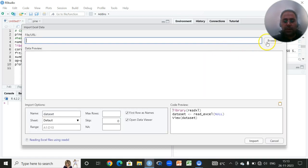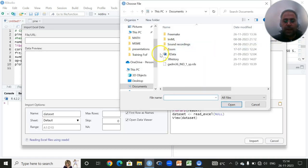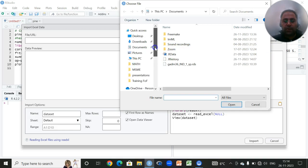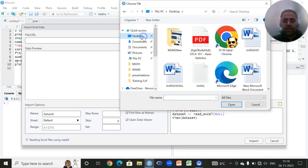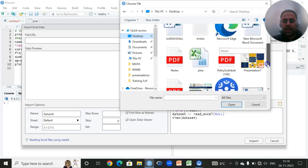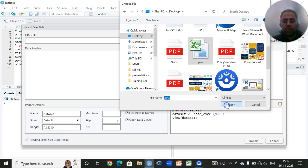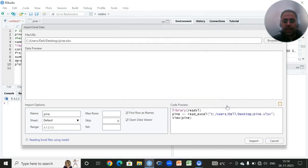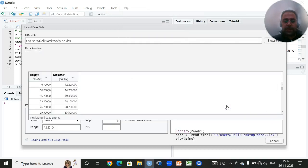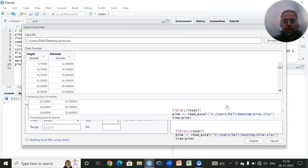I have to click on this option browse and find out where my data set is. Since my data set is on desktop and the name of my data set is Pine, I'll click on this Pine and then click on open.